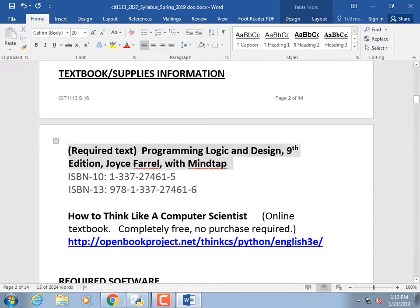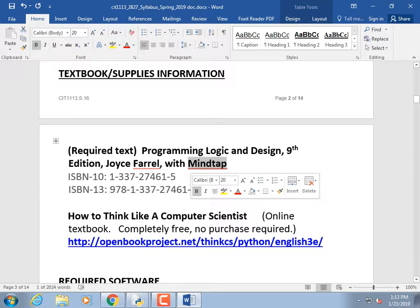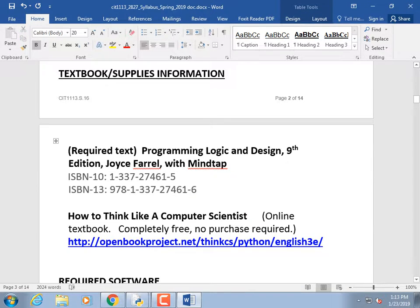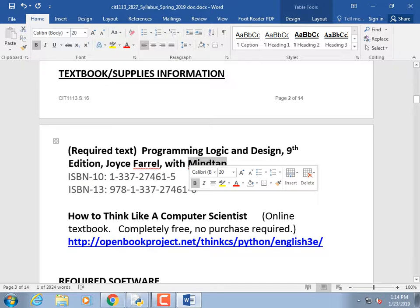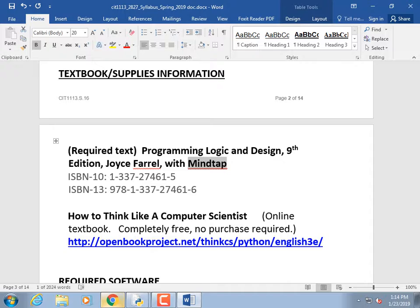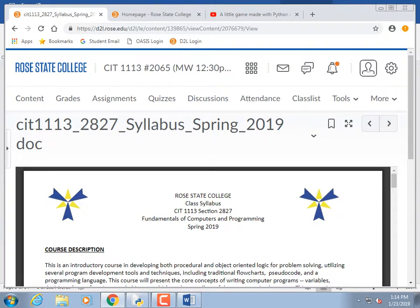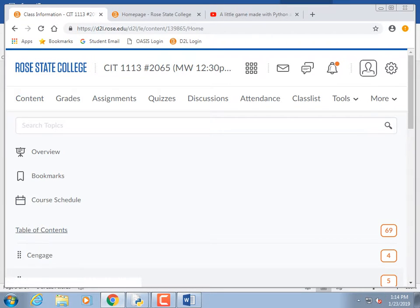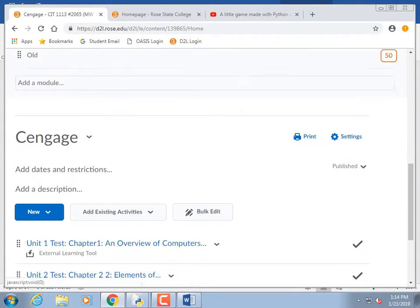You don't have to buy the physical textbook. When you get MindTap — which you need for some assignments — the textbook is bundled into it, so you can read it online. There may even be an app for your tablet. You can get the code from the bookstore, or access MindTap directly; the first time it'll ask if you want to buy it right there.